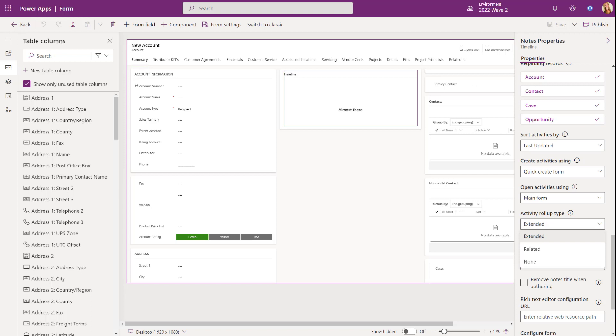So hopefully you guys can see the value here to be able to show those notes from those relational records directly here on that parent account.